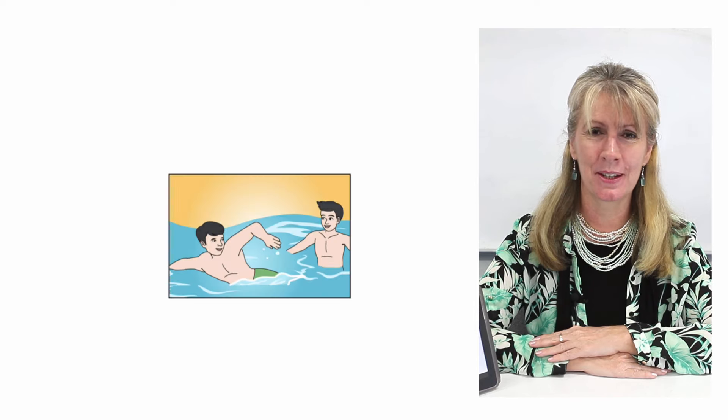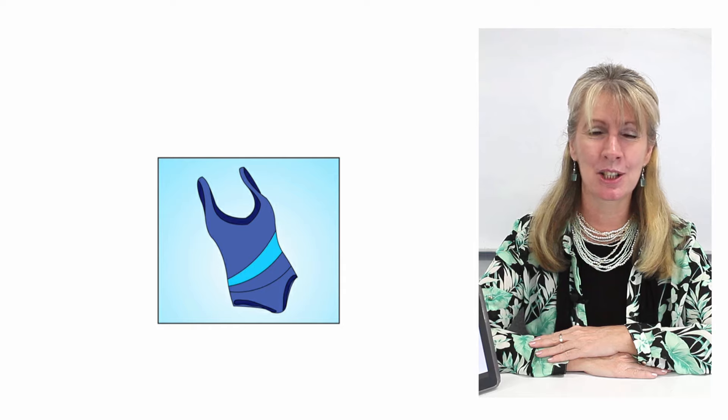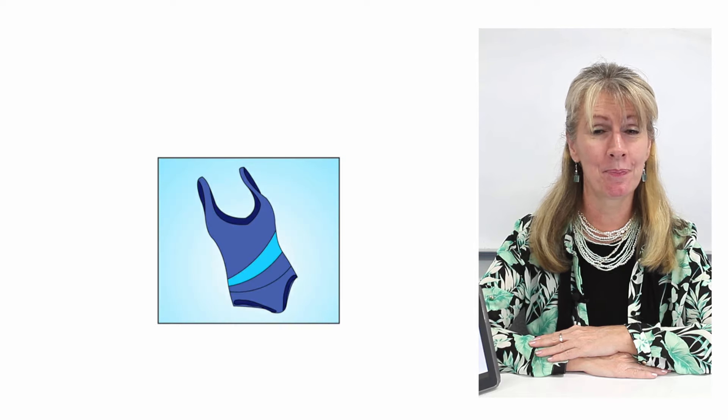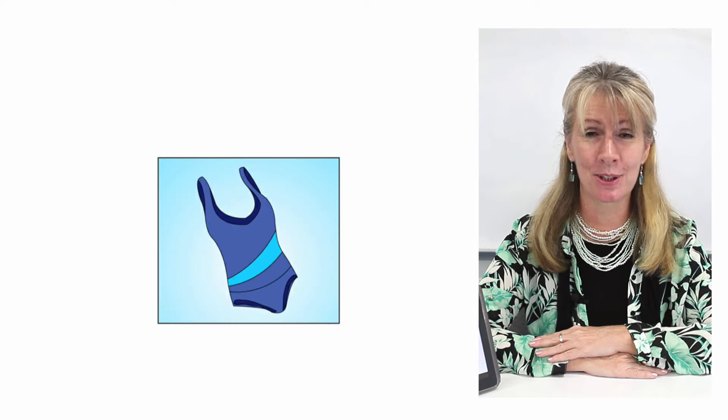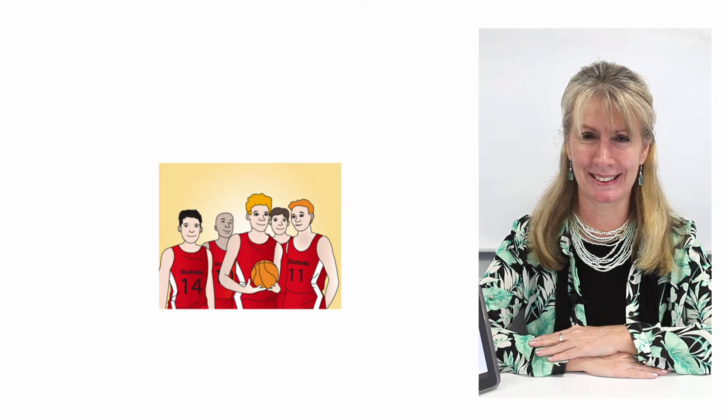Swim, swimming, swimming costume, swimming pool, swimsuit, table tennis.